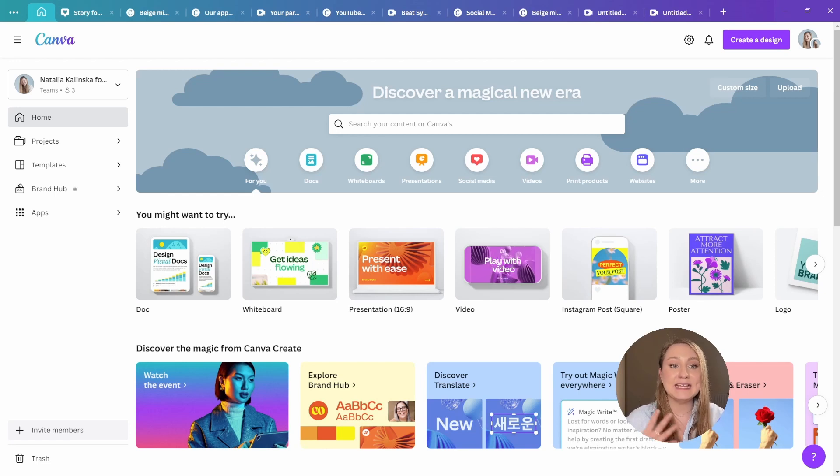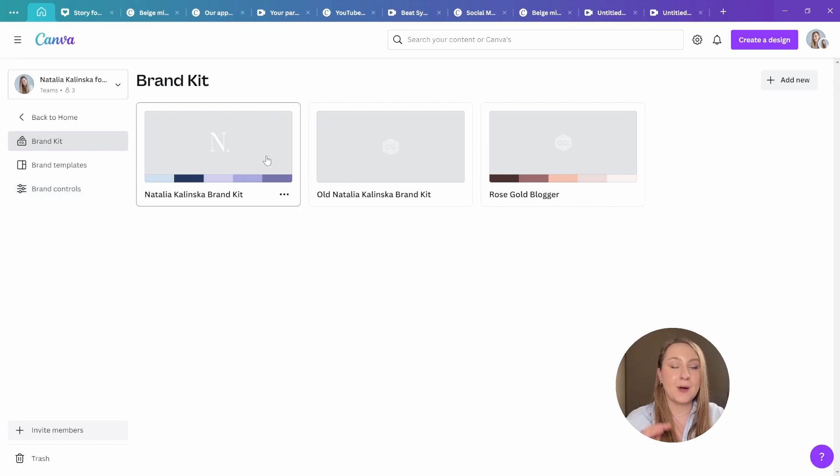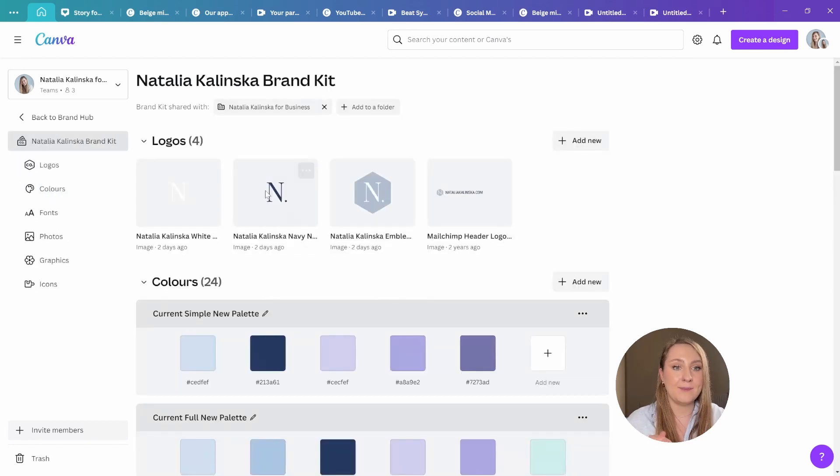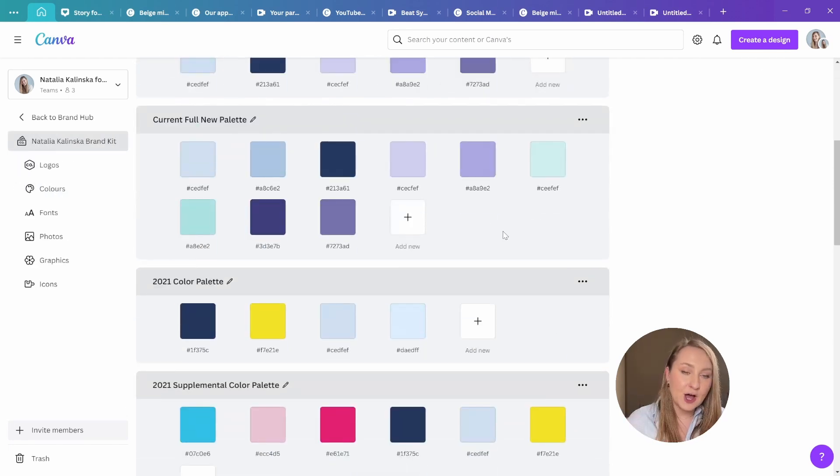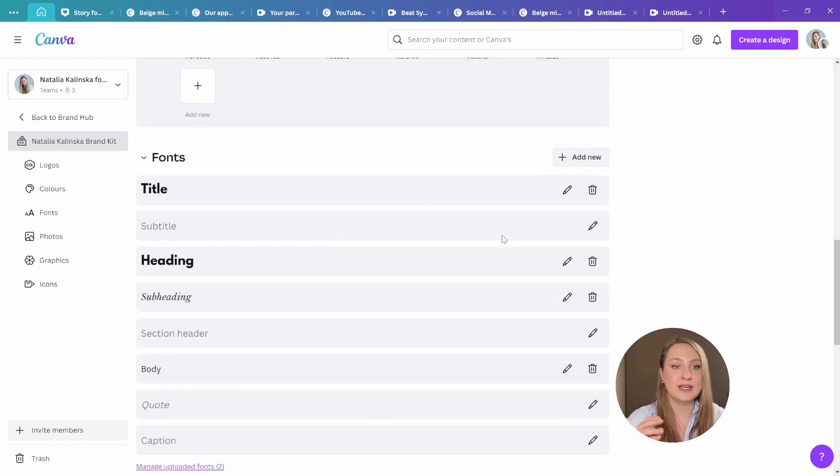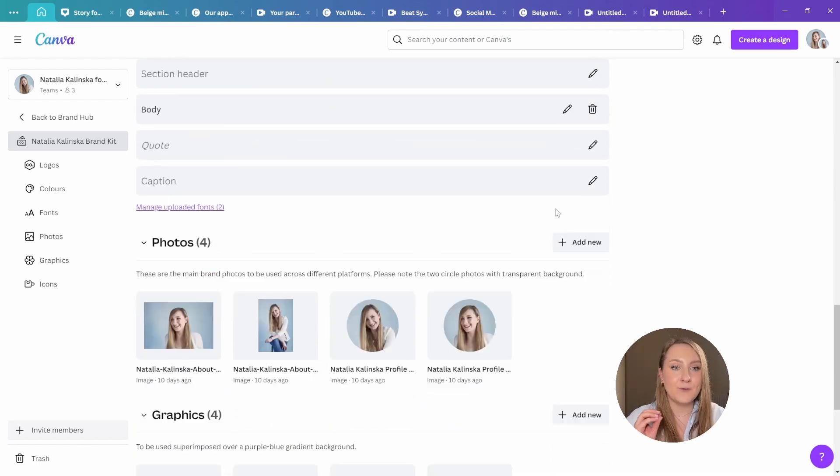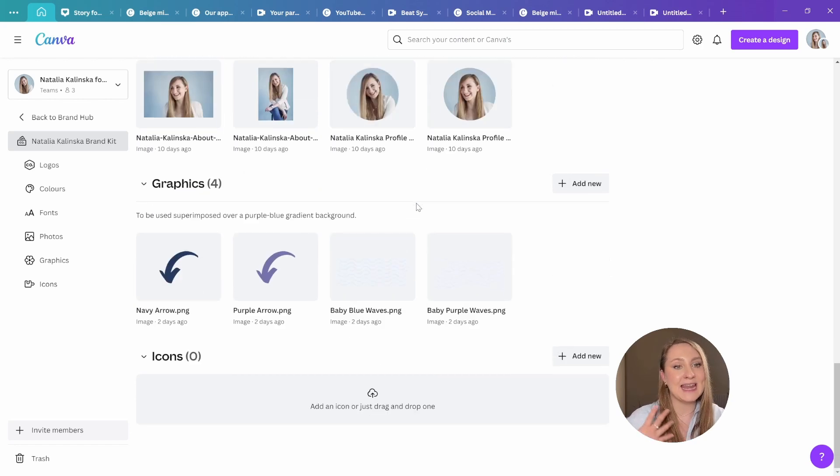And it can contain multiple brand kits here, apart from the classic logo and the palette and the font options, which we now have much more power over. You can now add photos, you can add graphics and icons to it too.